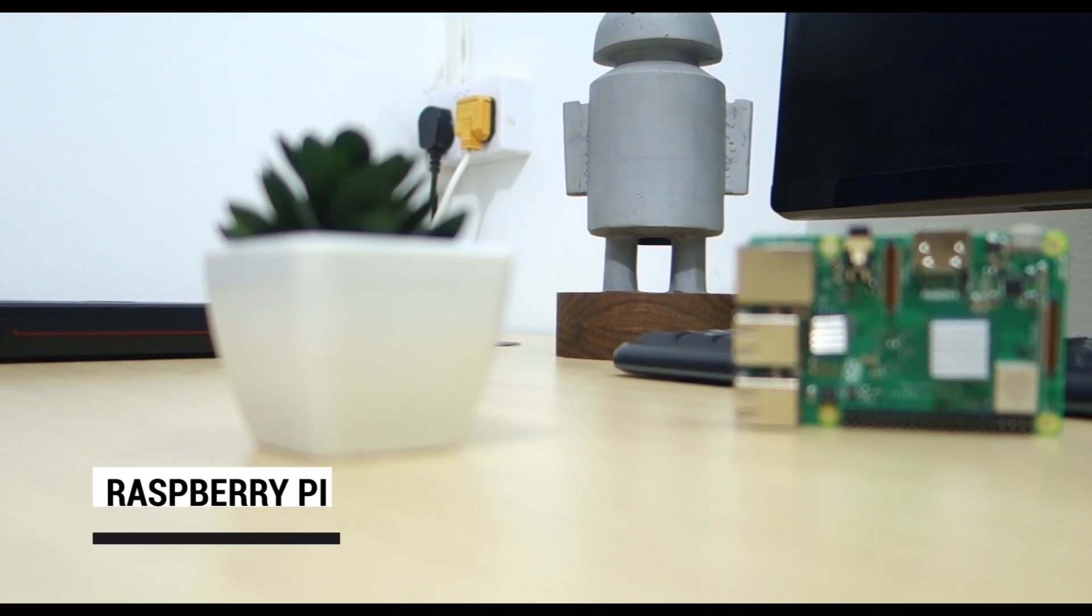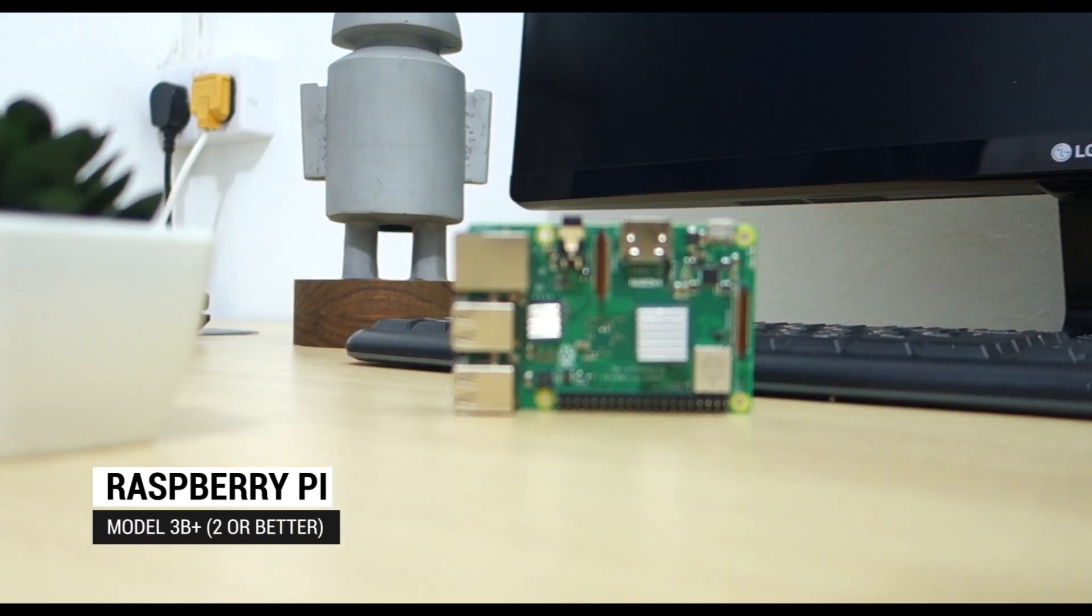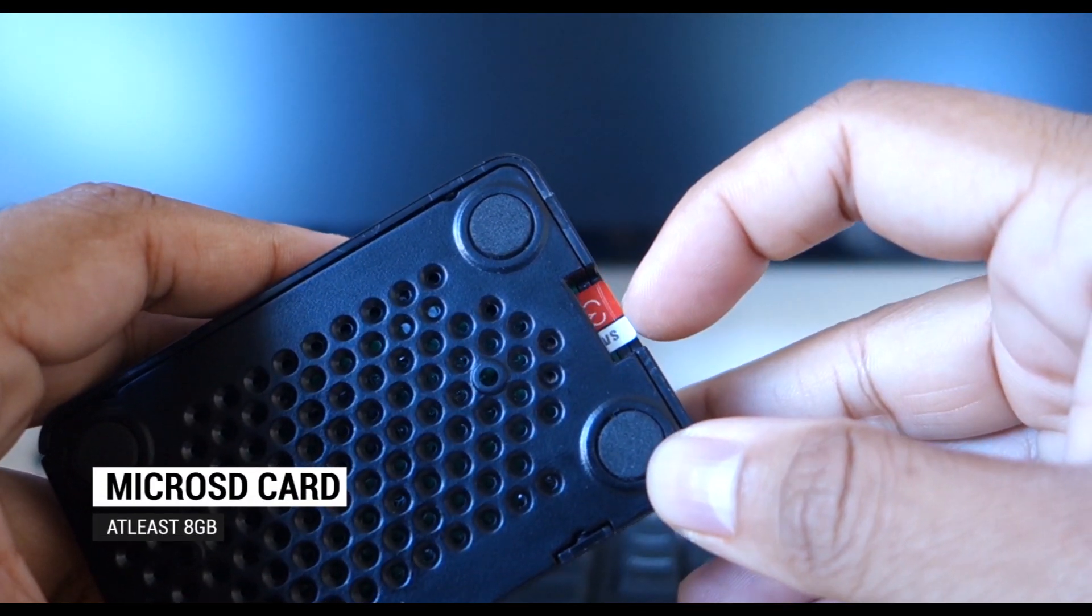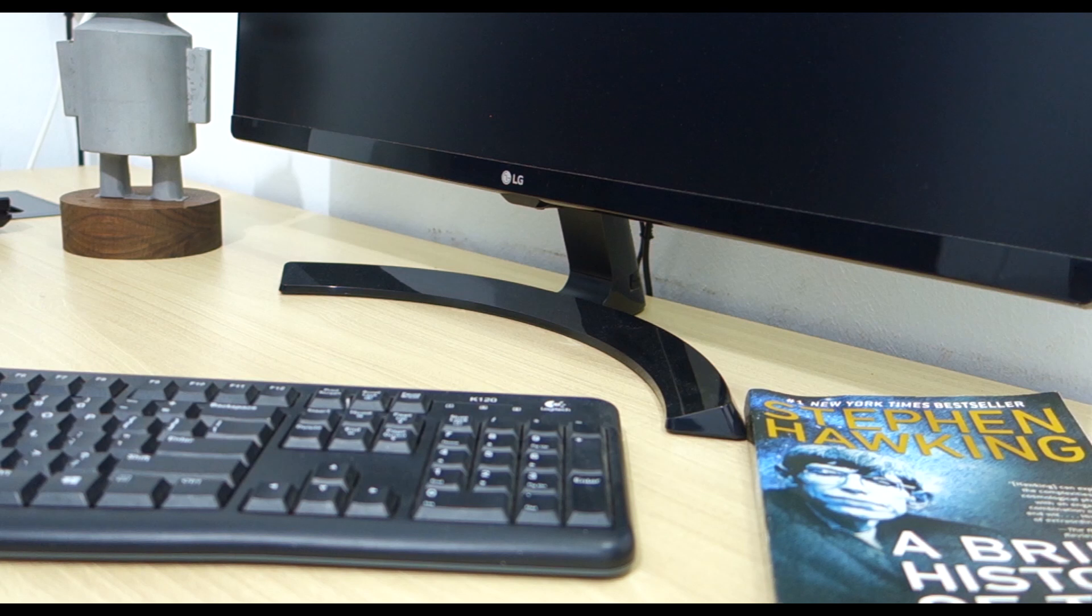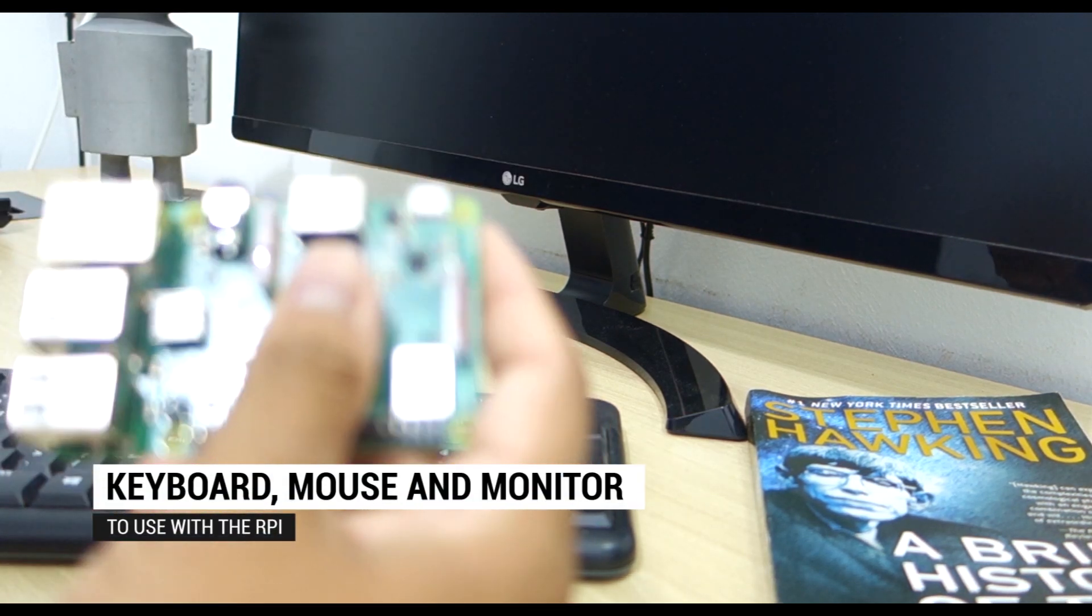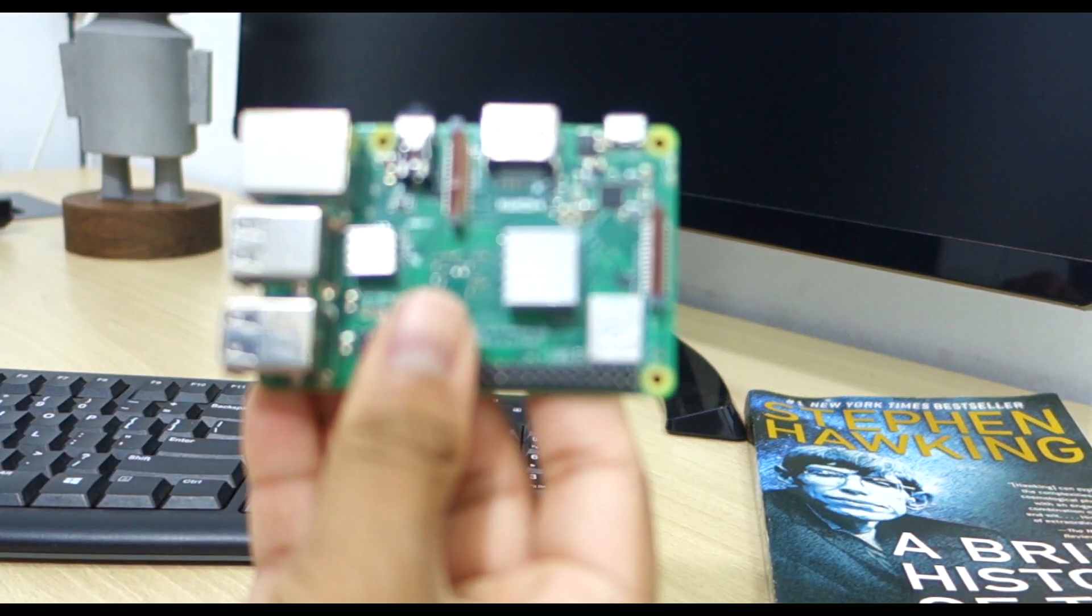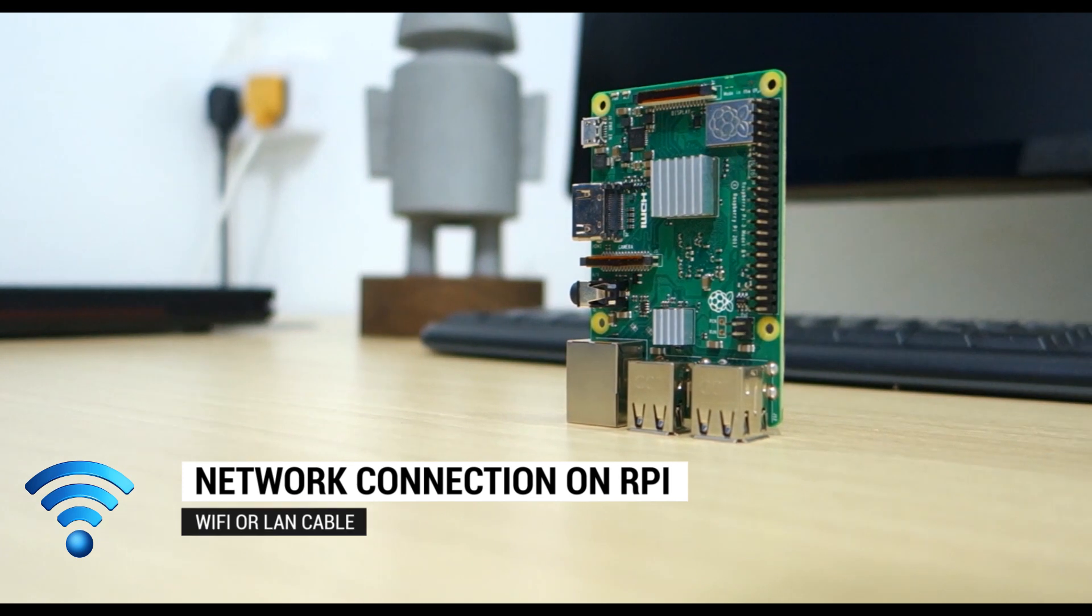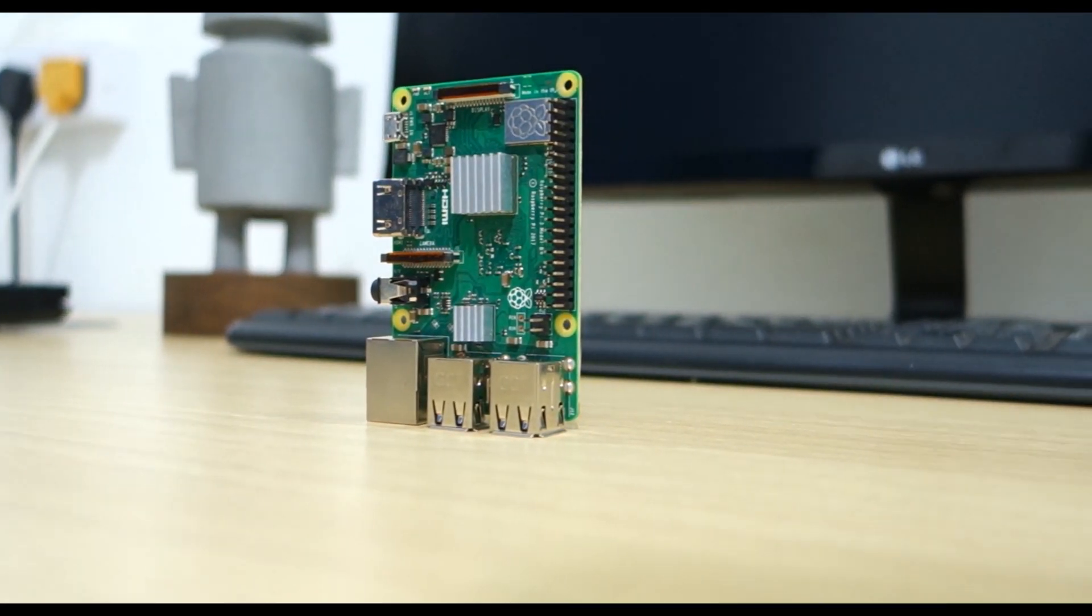For this project, you will need a Raspberry Pi, a Micro SD card, a keyboard, a mouse and a monitor, and network connection on the Pi through Wi-Fi or LAN cable.